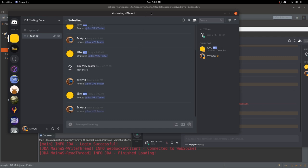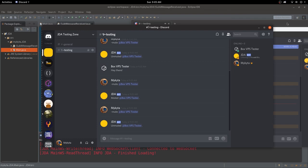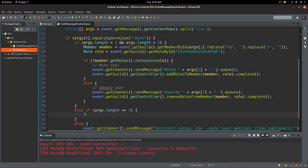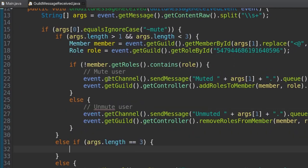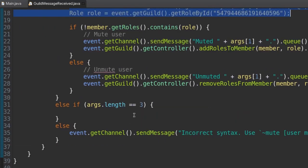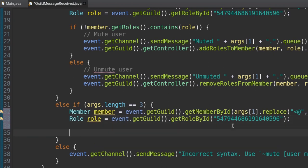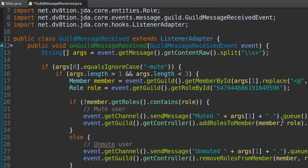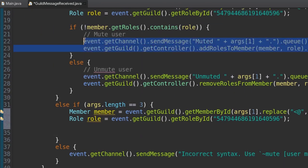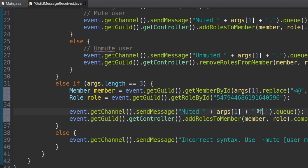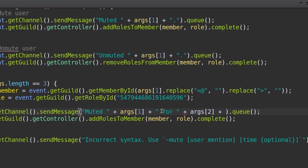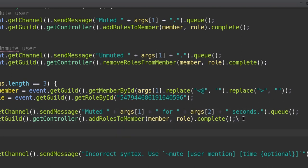Now we're going to unmute them for further testing and then develop the timed mute function. The code inside the timed mute else-if block starts by copying the member definition and role definition from before. We also copy the muted message and add the time argument. The time will be in seconds for testing — so 'for ' + args[2] + ' seconds' appended to the muted message.